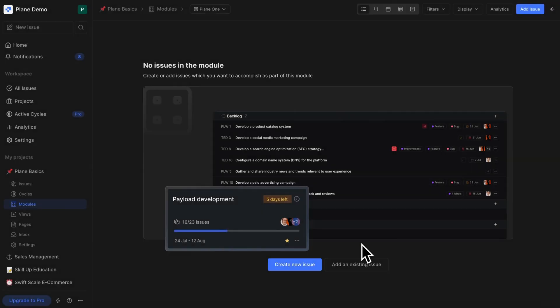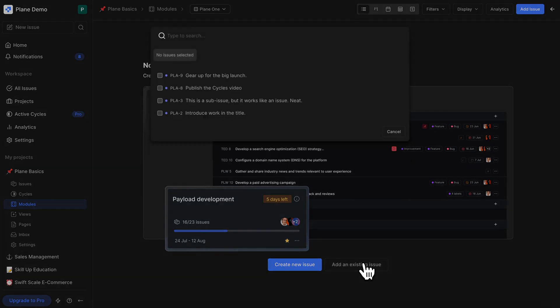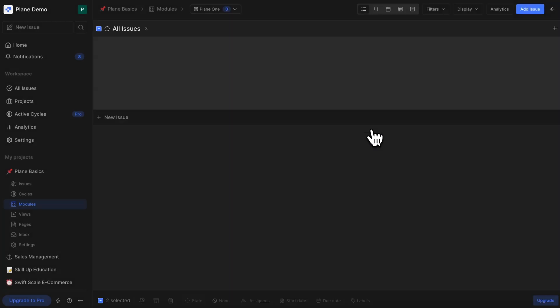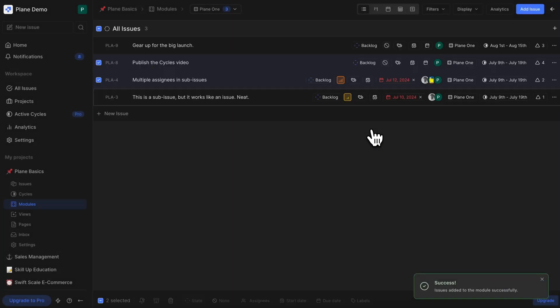As you can see, you have now created an independent group of work that you can track independently of the project and aggregate to the project's overall progress. Adding issues to a module is super easy — you can pick from a list of existing issues and add them to the module like so. This automatically adds issue assignees to the module.